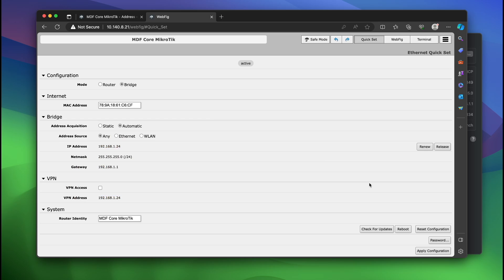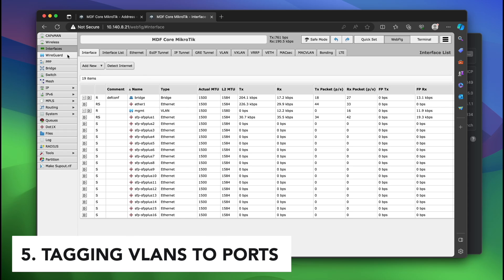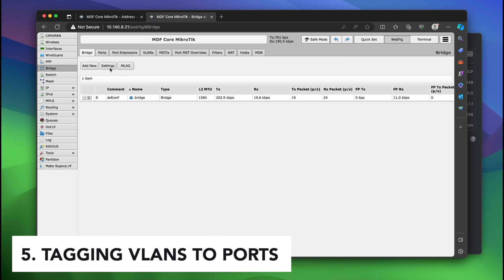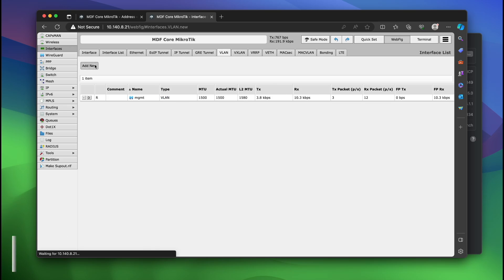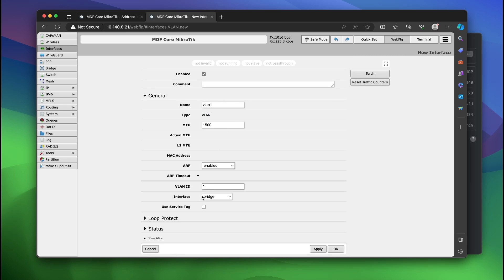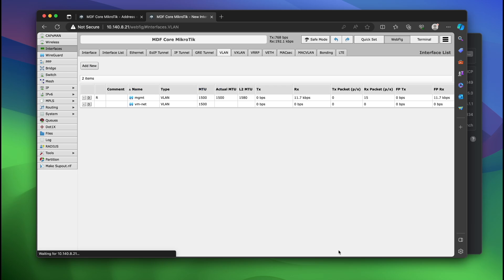As you can see we just got logged in. Now I'm going to show you how to tag a VLAN to a port. We're going to go to interfaces, VLAN, add new. I'm going to use VLAN 24 this time. I'm going to call this VMNet and click okay.